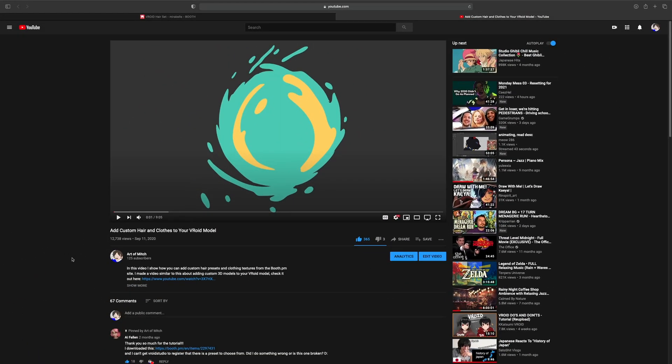My name is Mitch and welcome to the channel. Today's video is a follow-up to adding custom hair and clothing to your Vroid model. This is the Mac OS version. I know a couple people in the comments were wondering how to do it on Mac, and I actually didn't know how at first even though I primarily use a Mac myself, but I did find a way.